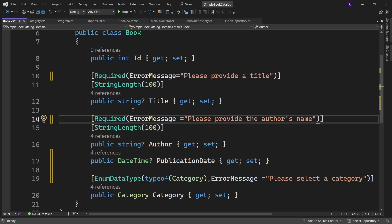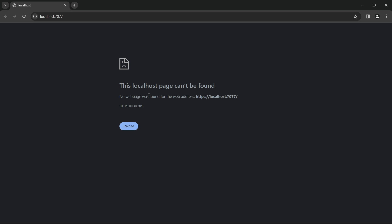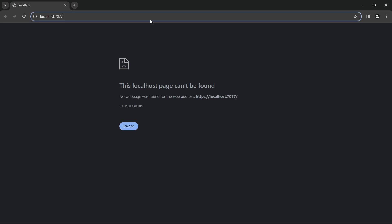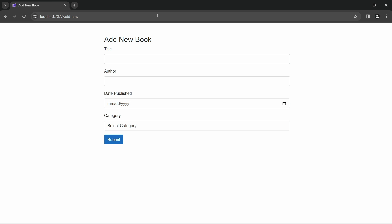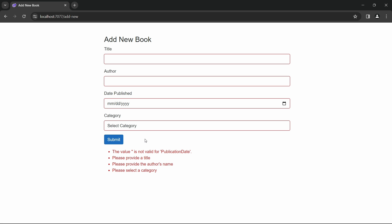Now let's run the app and navigate to /add-new. We can see the form with "Select Category" as the default option. If we click Submit, we see our custom error messages.